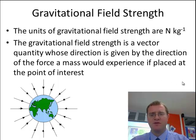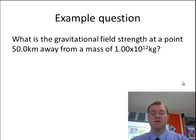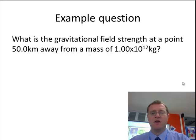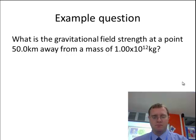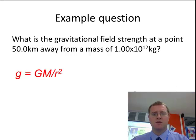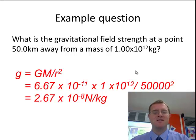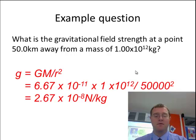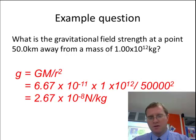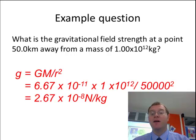Let's think about doing some questions. What is the gravitational field strength at a point 50 kilometres away from a mass of 1×10¹² kilograms? We know the gravitational field strength is the gravitational constant multiplied by the mass divided by the distance squared. Putting the numbers in, it comes out as 2.6×10⁻⁸ newtons per kilogram. So that's a typical value for this kind of question.